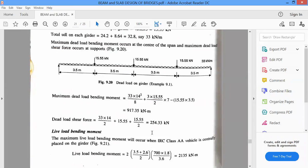The maximum dead load bending moment is calculated using WL squared by 8 for UDL, and for point loads: 15.55 into 3 divided by 2 into 7 minus 15.55 into 3.5, considered from the center. For dead load shear force: WL by 2 plus 15.55 (center reaction) and 15.55 by 2 on both sides. This completes the dead load bending moment and dead load shear force calculation.